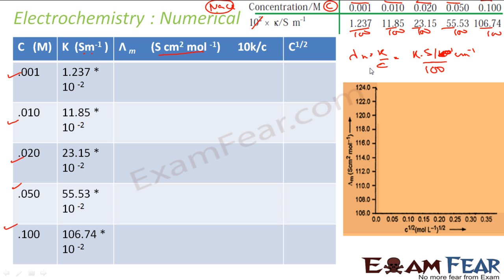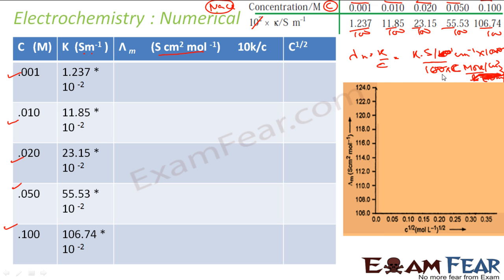C is in moles per liter and I need to convert it to moles per centimeter³. One liter is 1000 cm³, so dividing gives a factor of 1000 in the denominator. Working through the units, λm = 10K/C, with units of Siemens·cm²/mol.